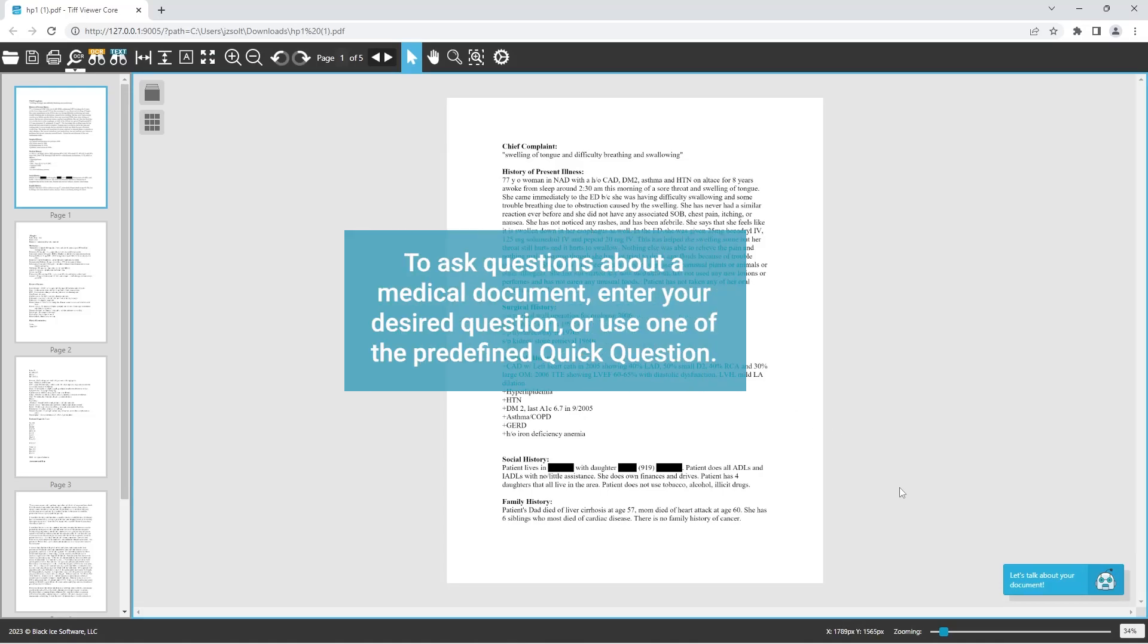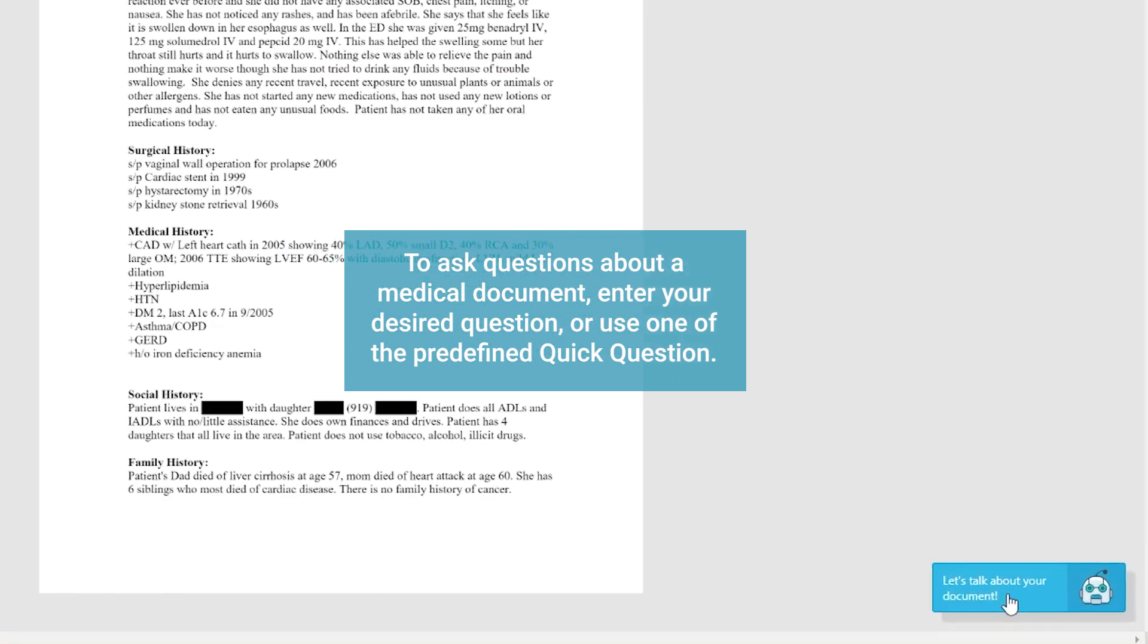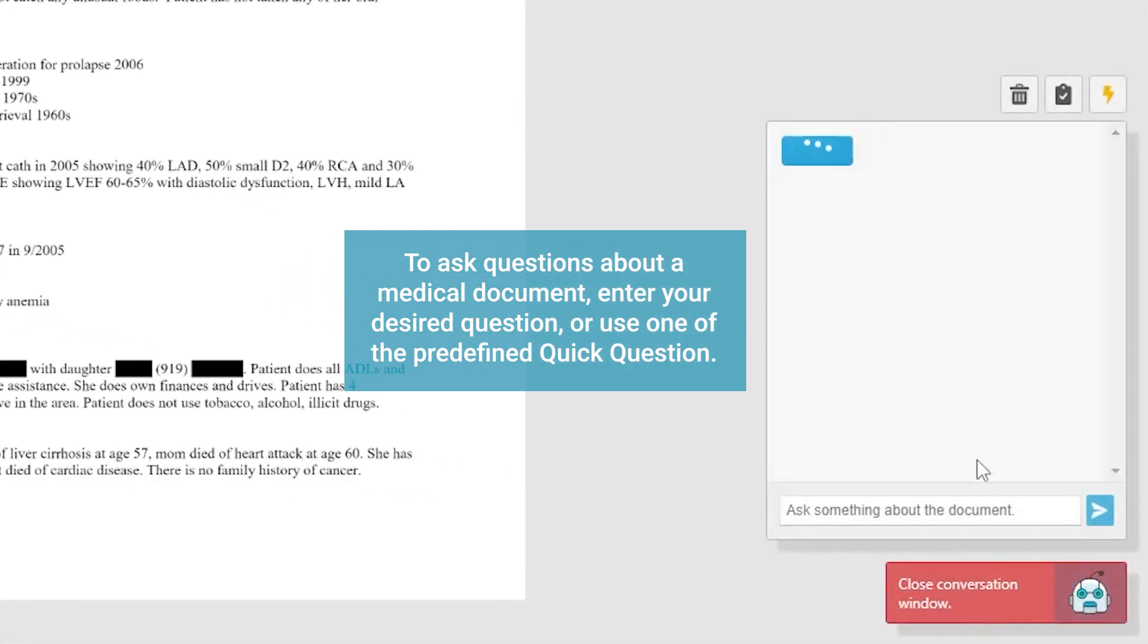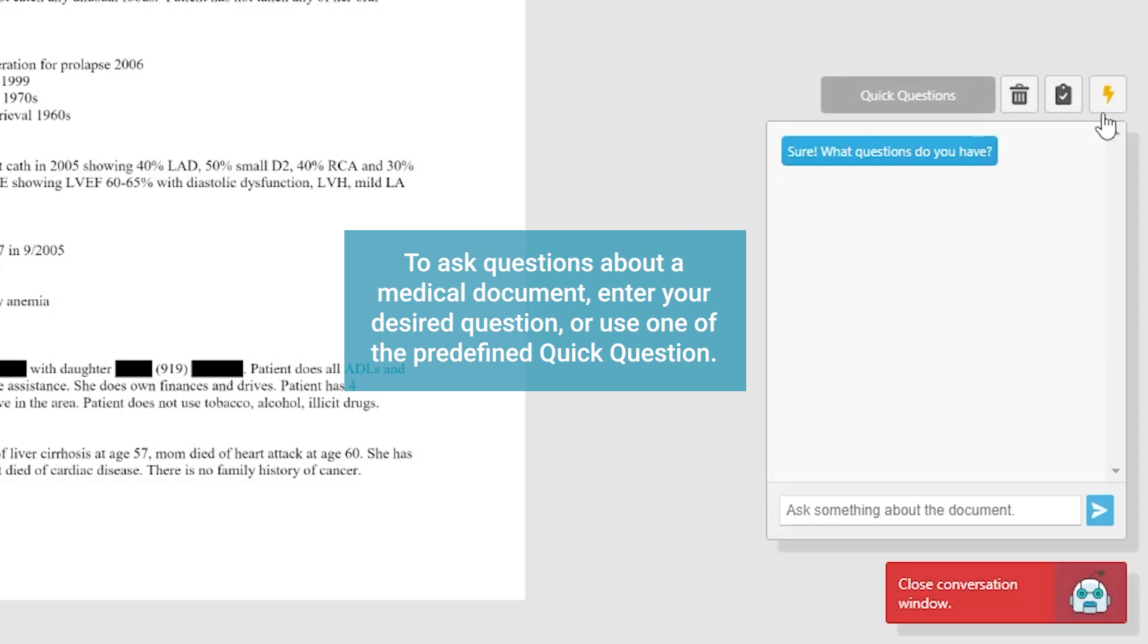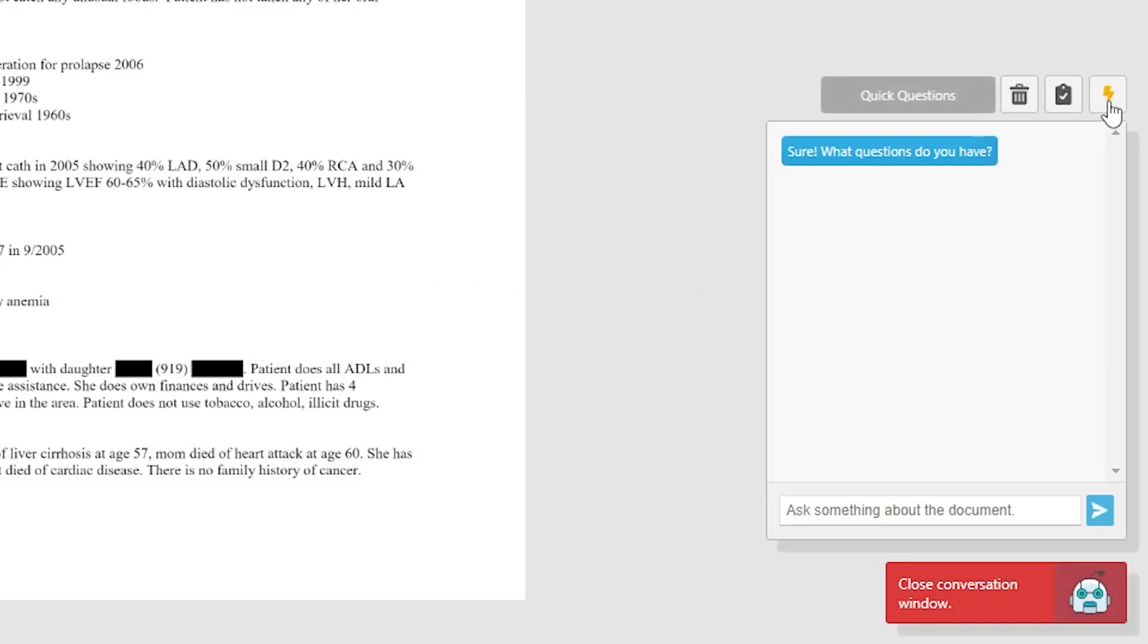To ask questions about a medical document, enter your desired question or use one of the predefined quick questions.